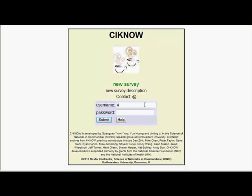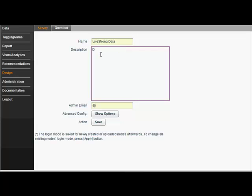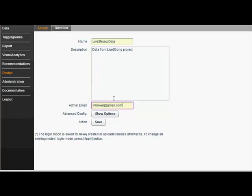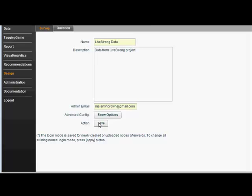To get started, head to the CINO portal and log into a new project with username admin and password admin, which I can change later. Here I name and describe my project. I'm going to be importing data from a previous project for Livestrong Young Adults Alliance, a coalition of organizations with the goal to improve survival rates and quality of life for young adults with cancer. This project seeks to increase productivity and collaboration among organizations using network data.